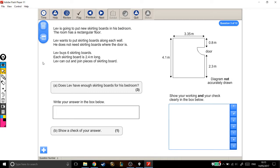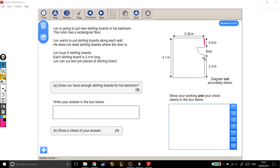So if we want to know how much skirting board he needs, we need to add up this length up here, this length up here, this one, this one, and then this one across here. But this one's missing.